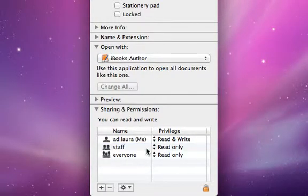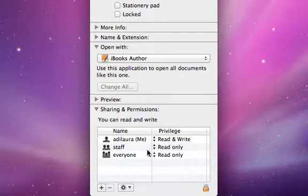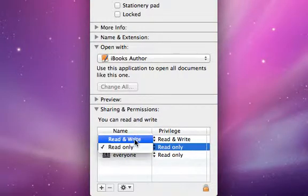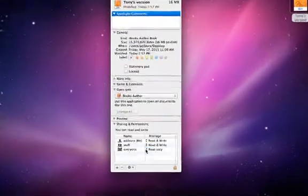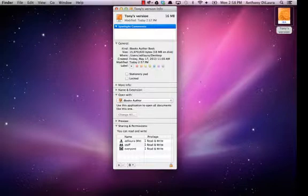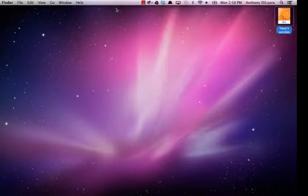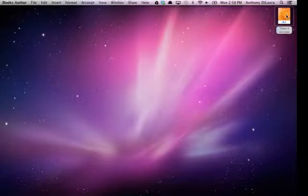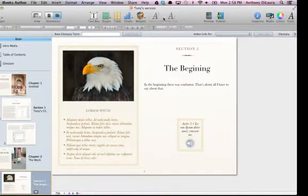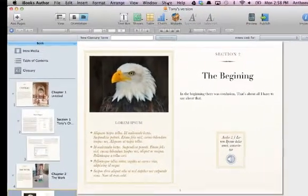So you're going to need to change that. Change it to read and write. And that way, when we save our file and share it with others, others can edit it and they can export it. So now that I've changed those sharing permissions, I'm going to actually share this.